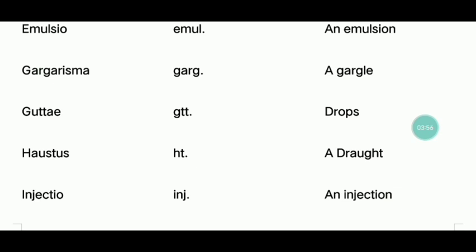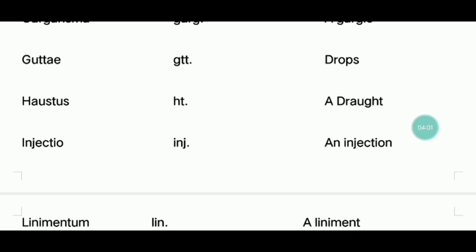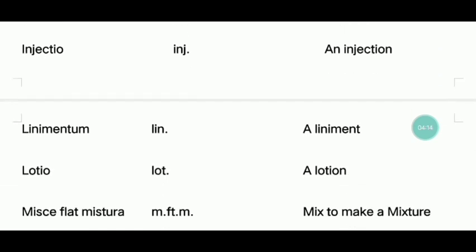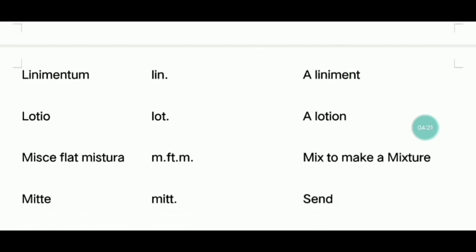Guttae — eye or ear drops. Haustra — a draught; that's why you have a serve of rings with 50 ml, and with 30 ml you have a one-time dose. Injectio — injection — this is your parenteral route. Linimentum — liniment — because you have a liniment, it is an alcoholic base.